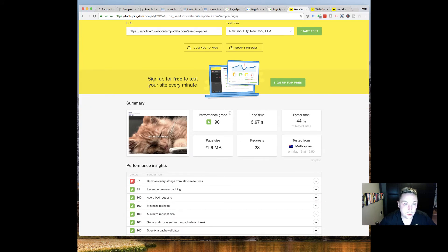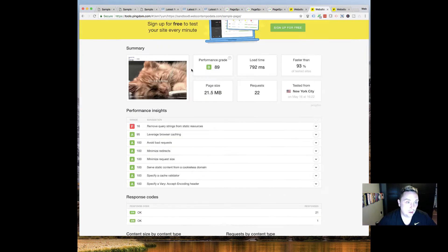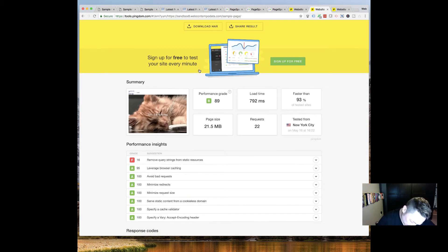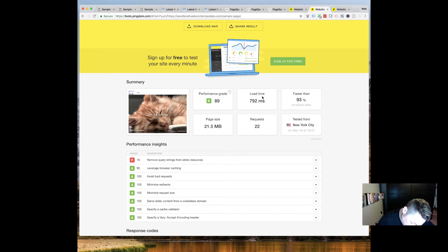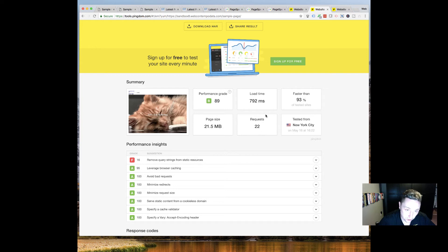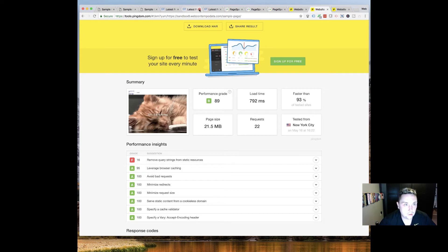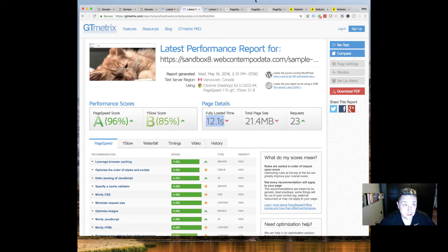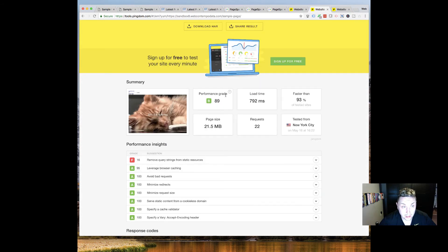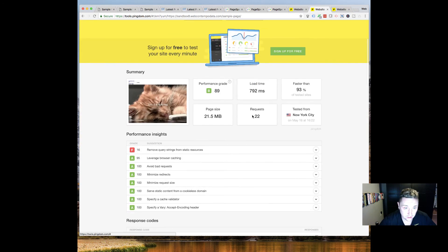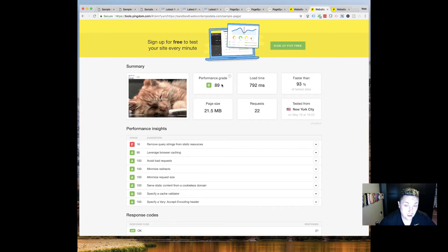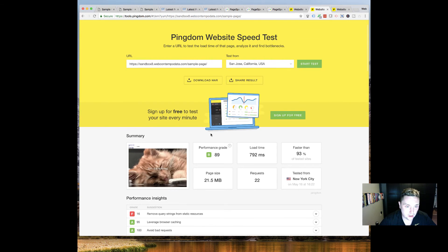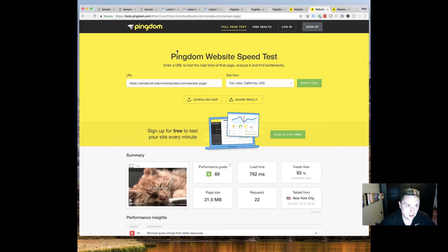Here we've got the Elementor site, 89 yesterday, 89 today. 792 milliseconds, actually faster than yesterday which had 913 milliseconds, and 21.5 megabyte load time, that's similar to what we saw on GT Metrics with 22 requests. An interesting stat here would be load time of 792 seconds compared to 12 seconds on GT Metrics, so obviously some huge differentiation between these two different places' results. This Elementor actually did really well on this test today, they actually improved other than with this page size thing, but obviously that didn't affect load time at least in Pingdom's eyes. So they actually saw an improvement in Pingdom over yesterday, slight but an improvement nonetheless.